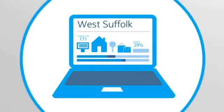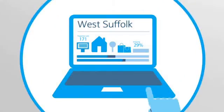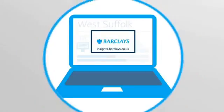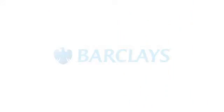All this data and more is open for you to explore. Visit insights.barclays.co.uk to see your area in detail.